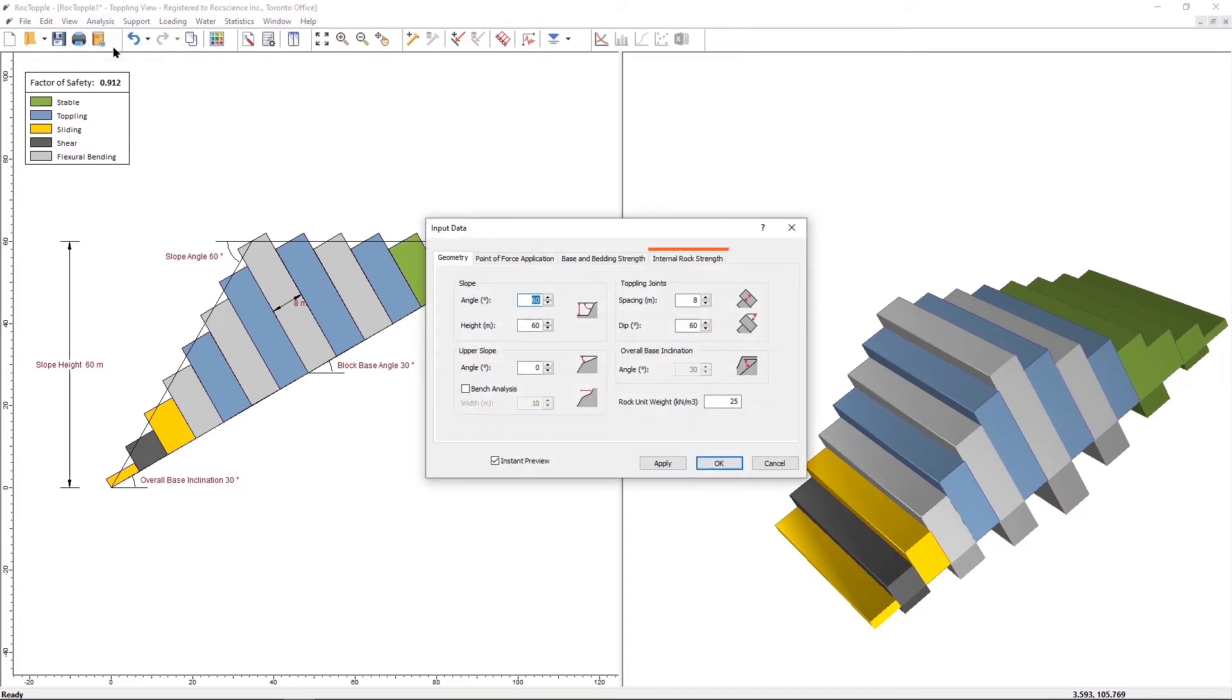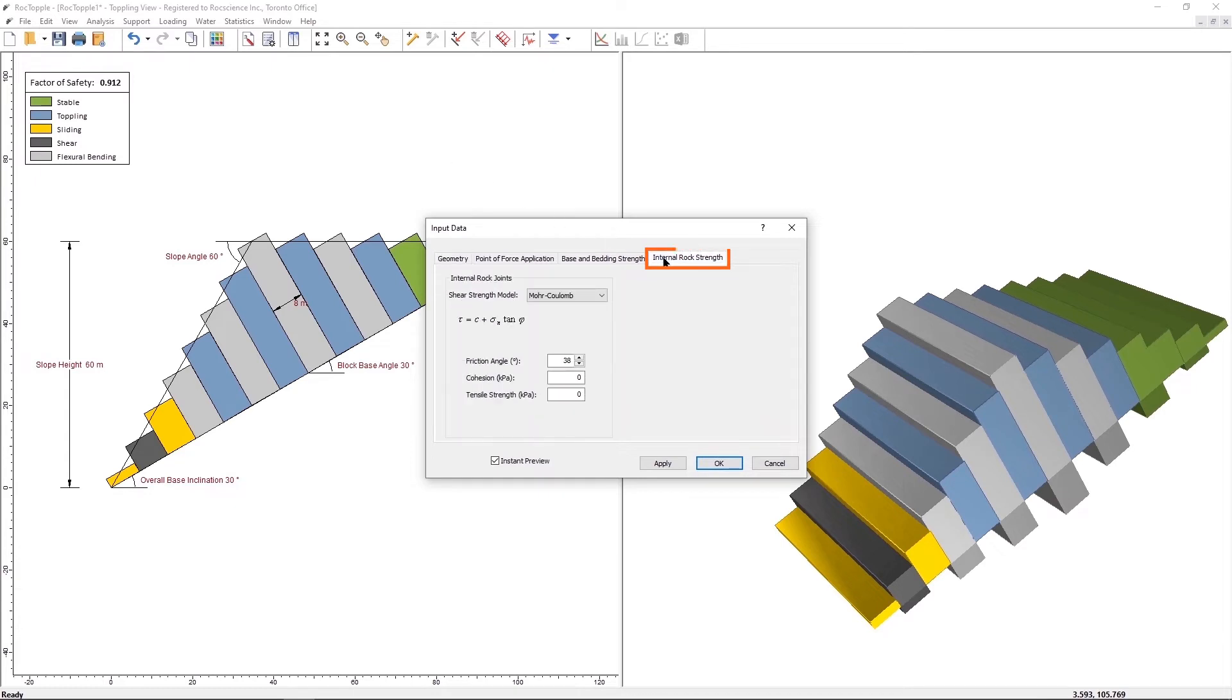Note that there is now a new Internal Rock Strength tab. Because shear failure due to flexure in each block is now considered, we require the corresponding input data from our users.